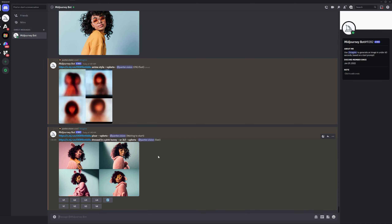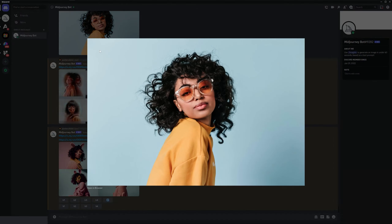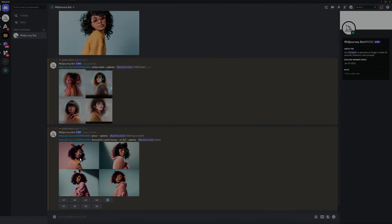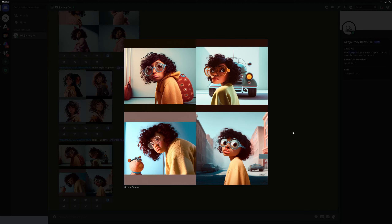So this is the 'dressed in pink bunny' result — as you can see, it just doesn't look like the reference image at all, but you can see that the pose, position, background, colors, and hair kind of look the same. So mainly, this was it — thanks for watching.